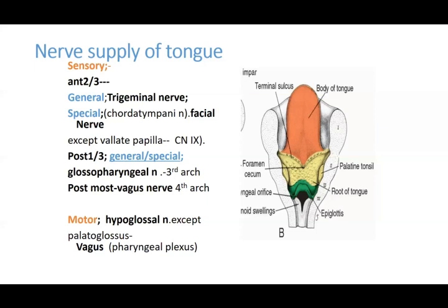Only the vallate papillae, in the area of the third arch, get their nerve supply not from the facial but from the glossopharyngeal nerve. The posterior one-third — both general and special — is supplied by the glossopharyngeal nerve, because it develops from the third arch. The posterior-most part, from the fourth arch, gets its nerve supply from the vagus nerve.